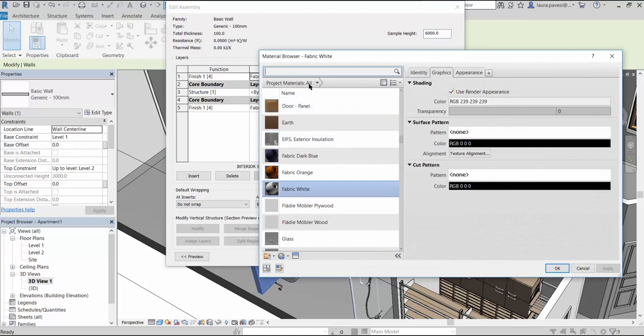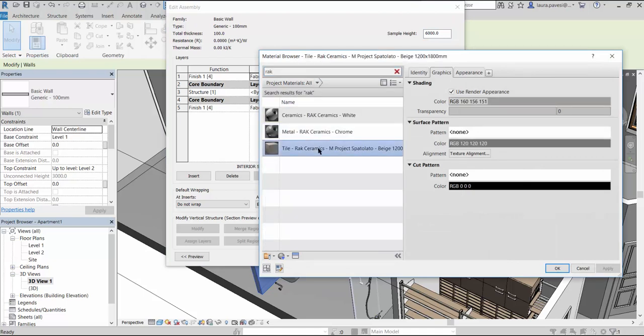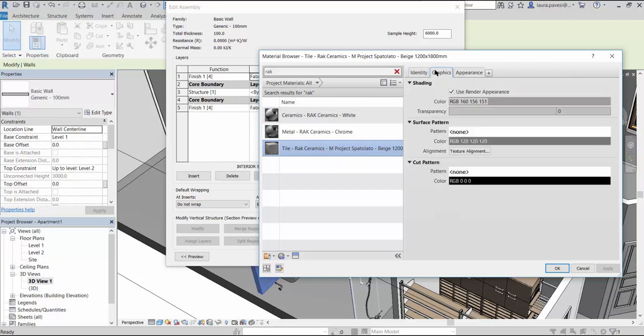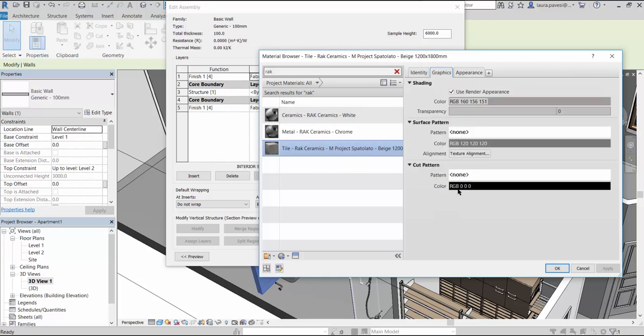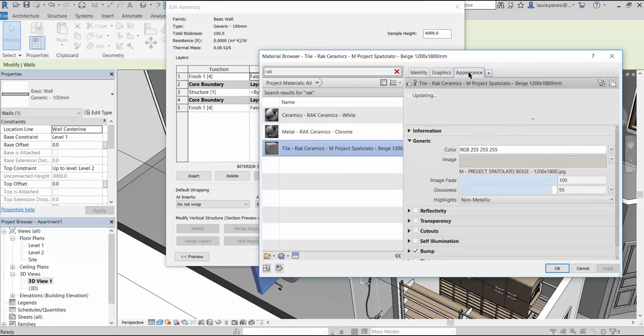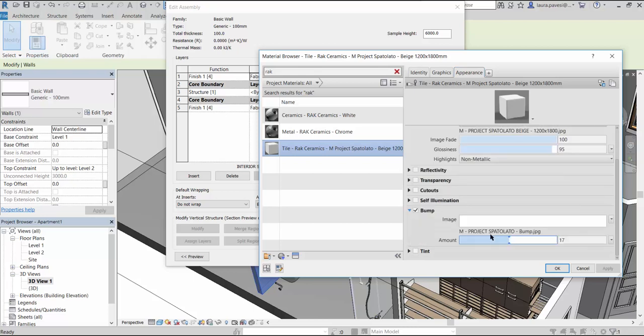Here we see the material browser and all the information included in the material. Some identity data, graphic and appearance settings. Here are the texture and the bump map that allows us to create a realistic version of the product.